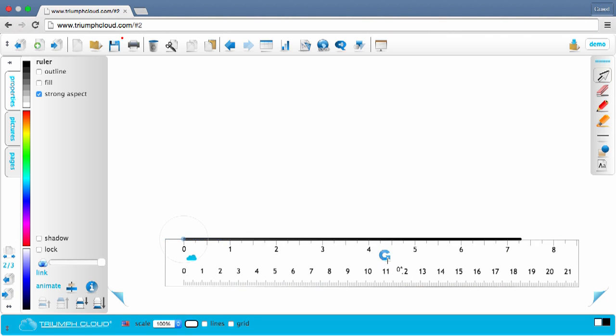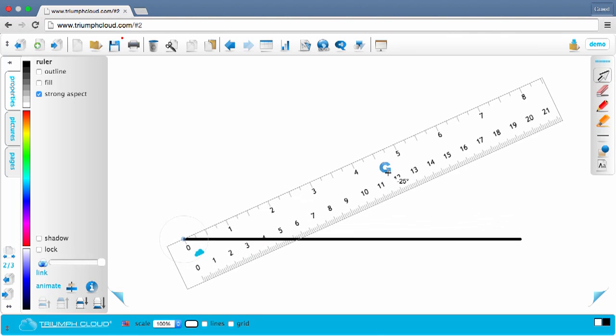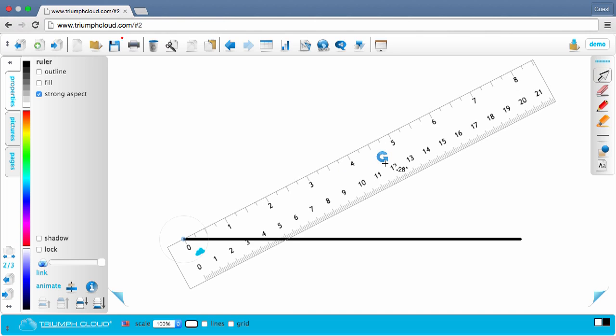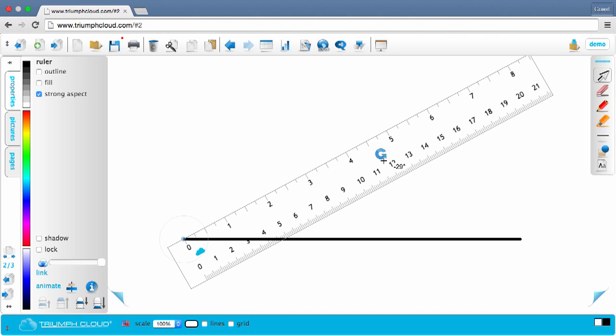You can rotate the ruler at the zero and draw precise angles that way.